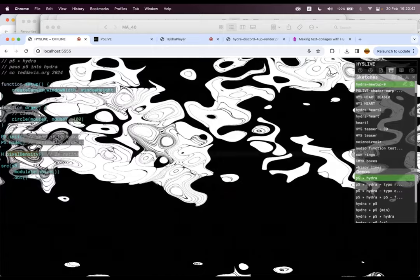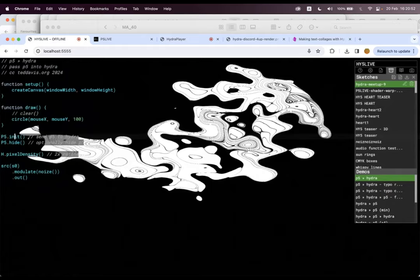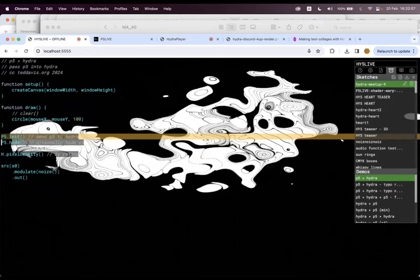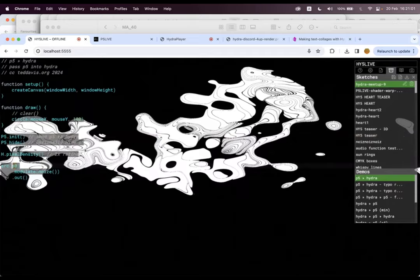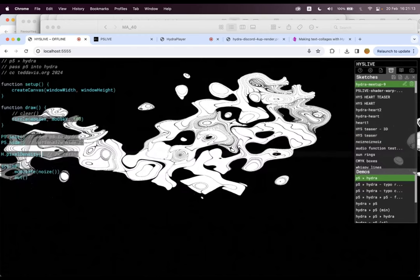And so basically what happens is this is an example of putting P5 into Hydra, where the only thing I have to write is just p5.init. And that's sending it off to Hydra. And then I can say, go grab that first source. And then I can tell Hydra, you're going to be viewing it. Let's hide P5 and let's tell the pixel density to be like 2.0 retina or low five graphics super quick.